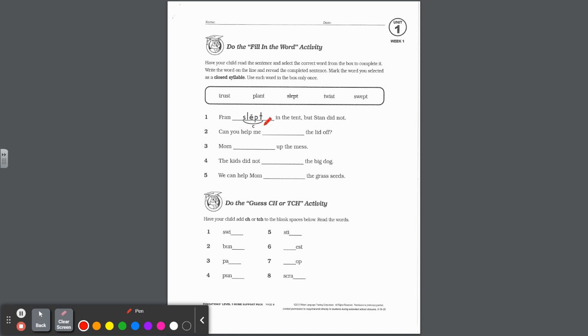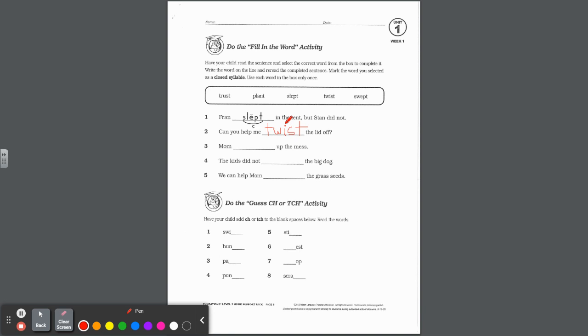Fran slept in the tent, but Stan did not. Notice how they wrote the word on the line and then they marked it up. Can you help me blank the lid off? Which word makes sense there? Right, twist. So we're going to spell it, t-w-i-s-t. And when you mark it up, notice in the first one they weren't really marking the blends, because they didn't mark s-l or p-t, but they did mark it as a closed syllable because the vowel is short.